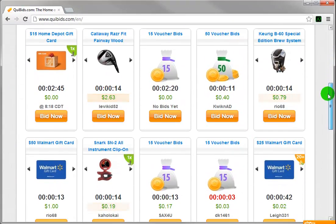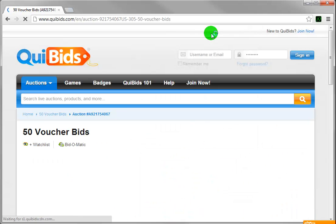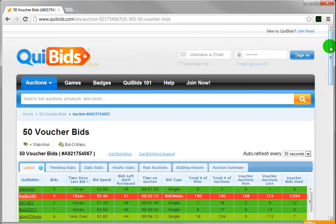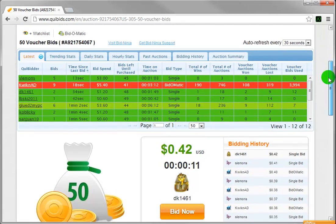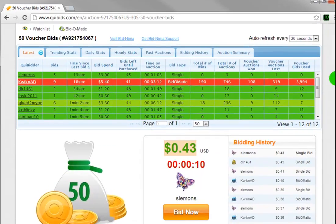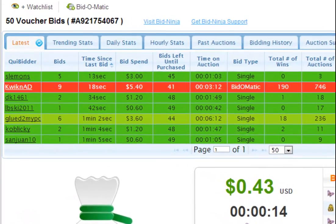First, we'll browse to Quibits.com and we'll pick an auction. Immediately, BidNinja inserts itself directly into the auction window and begins showing you all the stats you need to make you a real BidNinja.